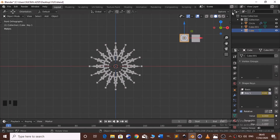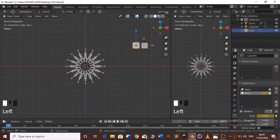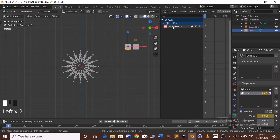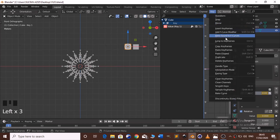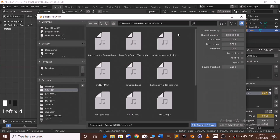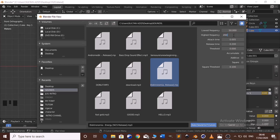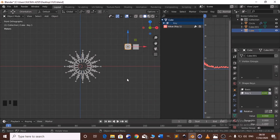Select one of the cubes, then open the Graph Editor. On the graph editor select the value Key 1 and go to Key, choose Bake Sound from FCurves. Now you can choose your song. Set the lowest frequency and highest frequency to 200, and now bake the sound.